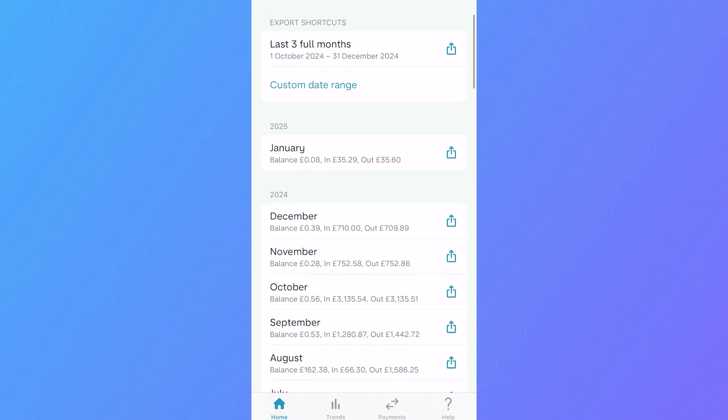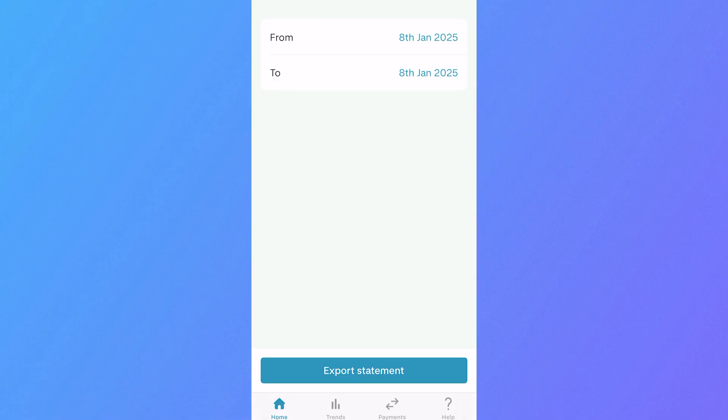then we can click on custom date range, and from here you can select the date that you want to make this bank statement from.